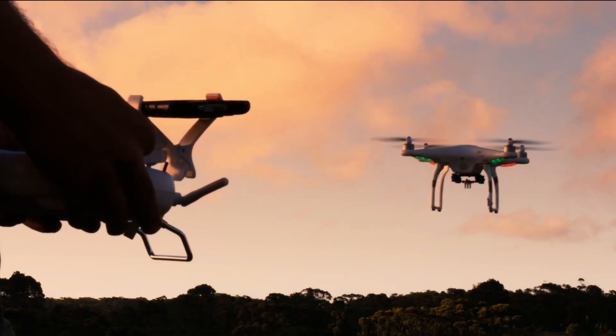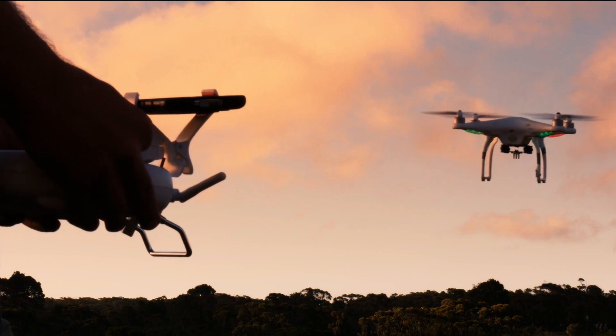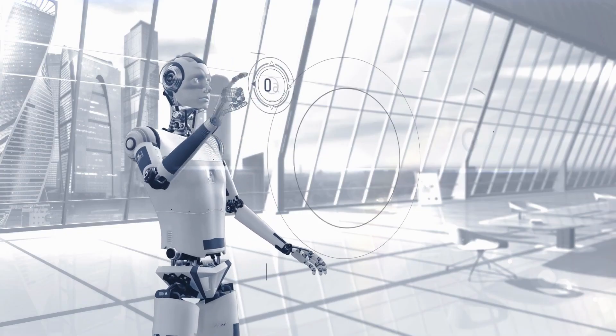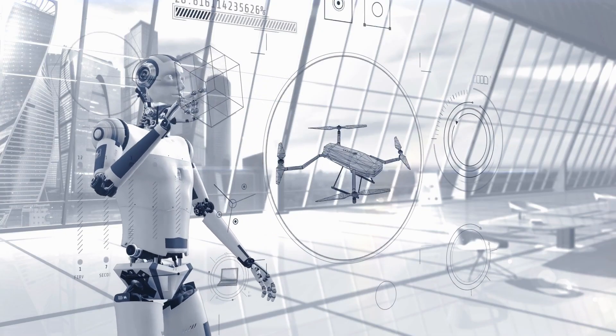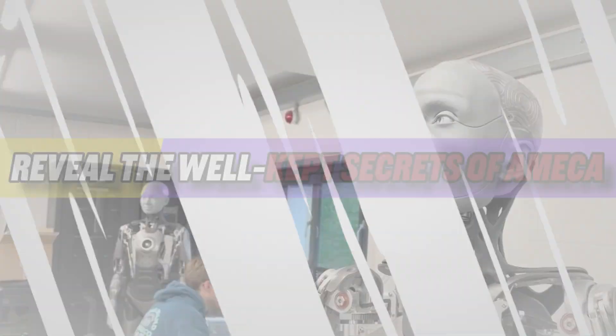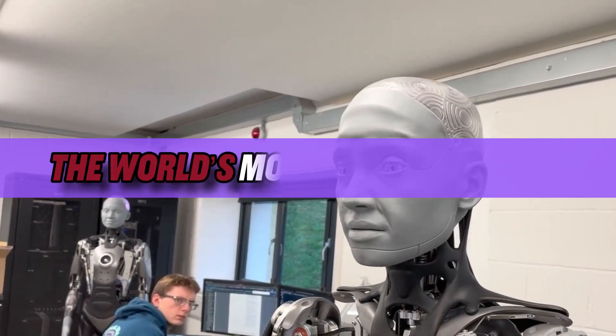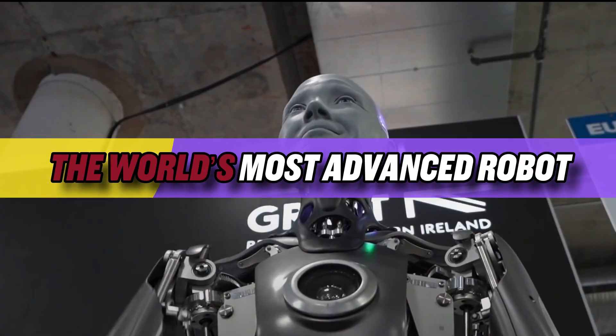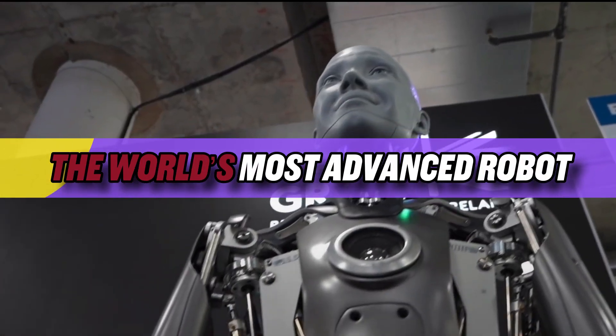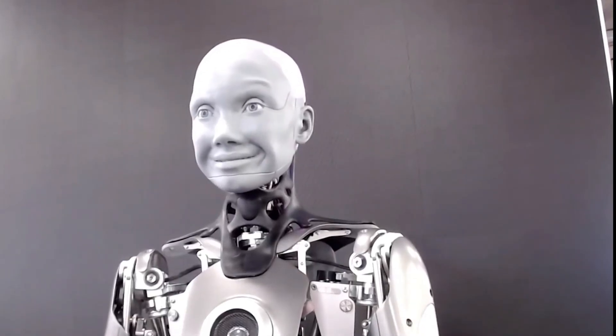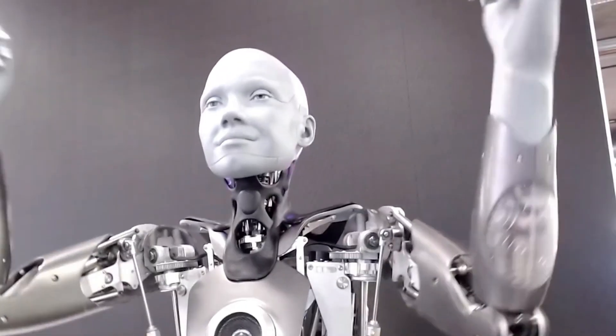Welcome from a curious mind on an amazing journey exploring the future of robotics. We are going to reveal the well-kept secrets of Emeka, the world's most advanced robot, in this engrossing video. What's going to happen will blow your mind and stretch the bounds of what's conceivable.